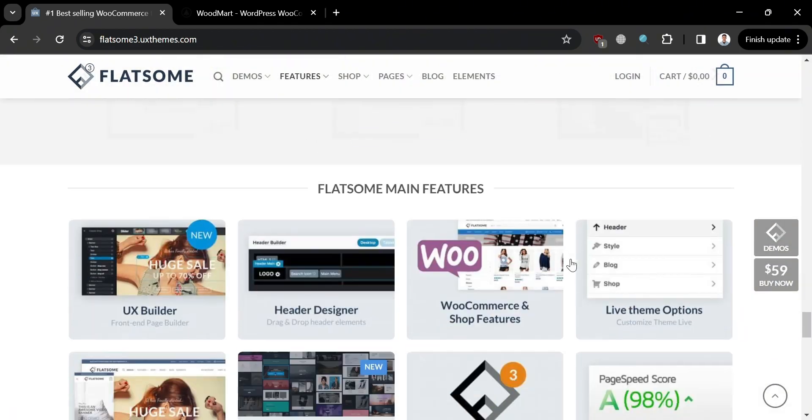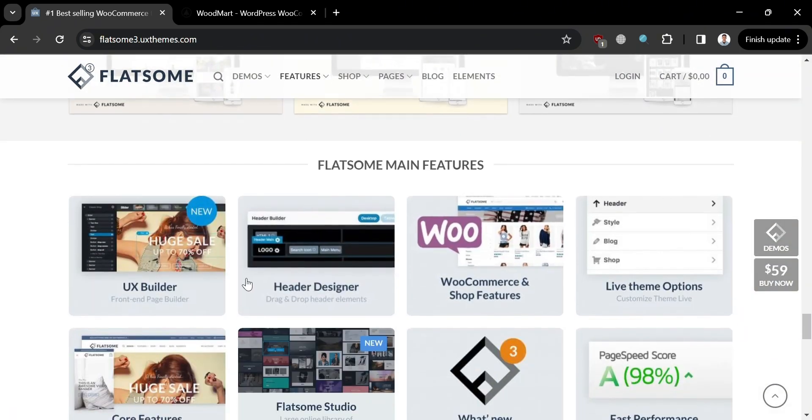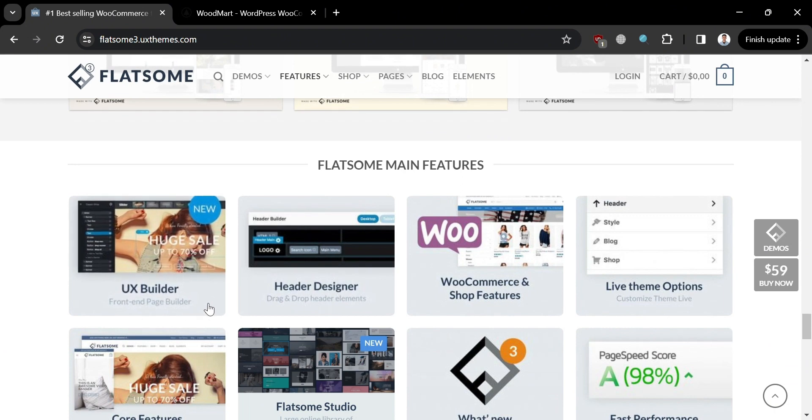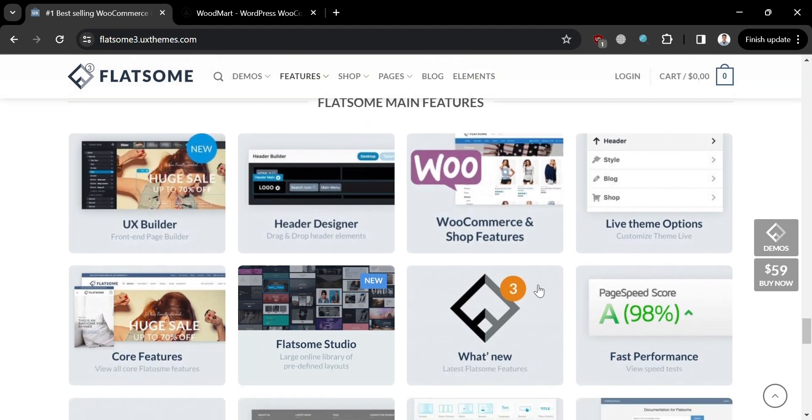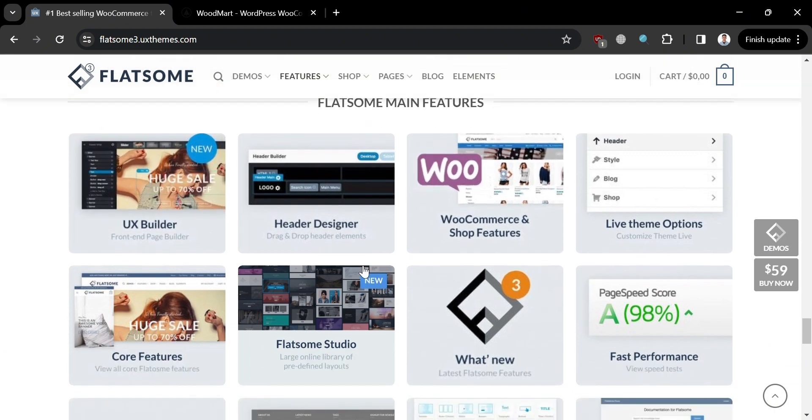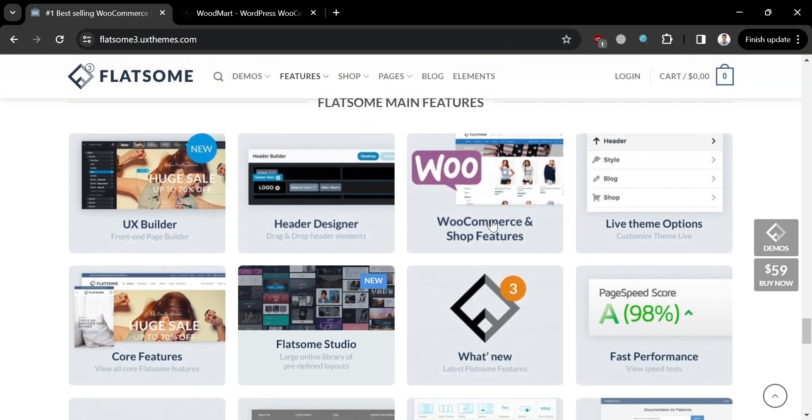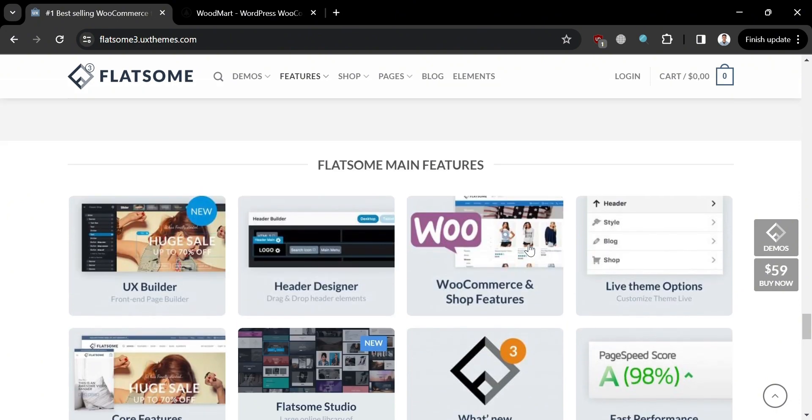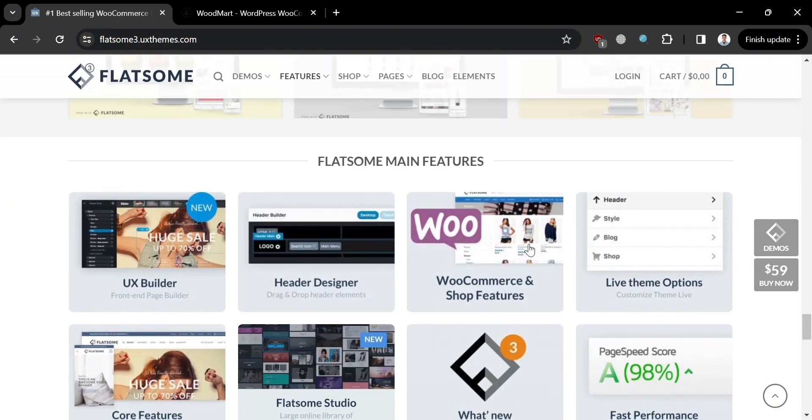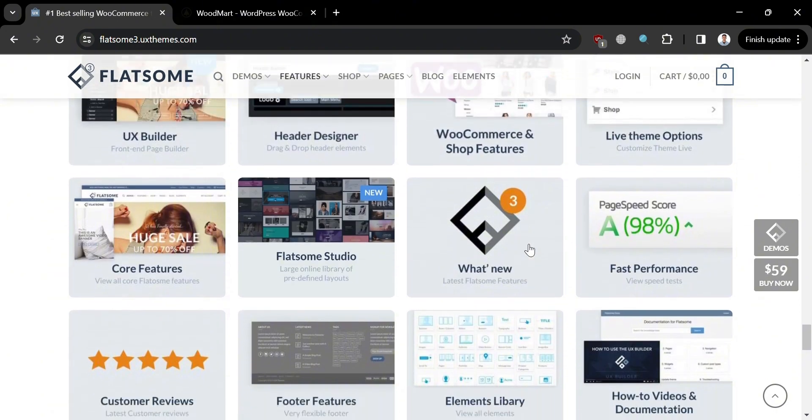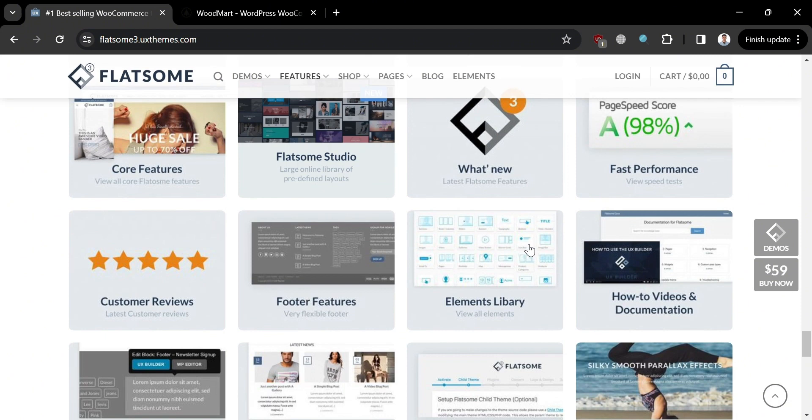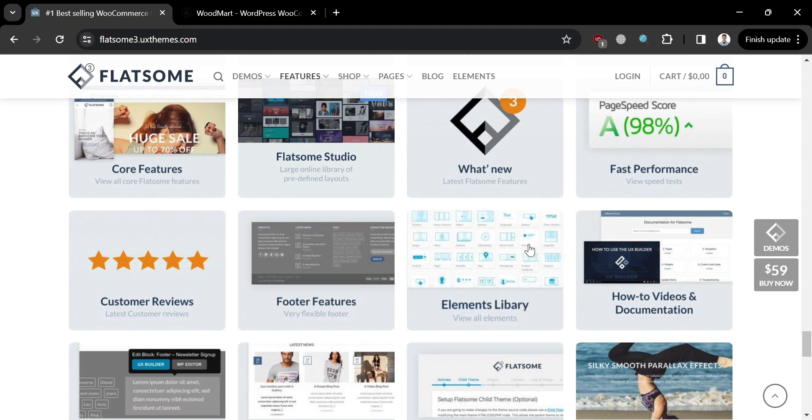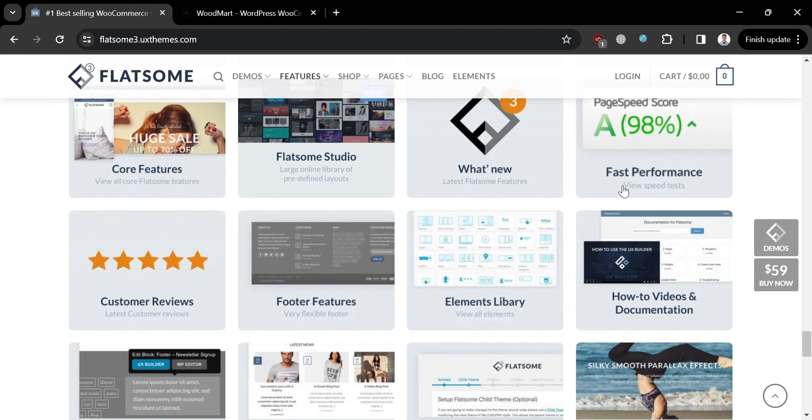It has detailed documentation with active support community. As you can see here, here are some of the Flatsome main features: UX builder, header design, eCommerce and shop features, live theme options, fast performance, custom reviews, footer features, and elements library.